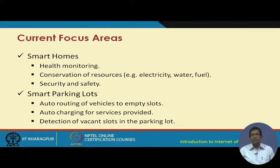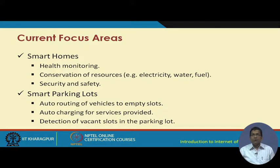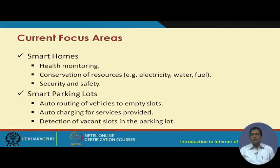Conservation of resources — electricity, water, and fuel — is another benefit of smart homes. For example, a water tap will be automatically turned off with the help of ICT tools whenever it is not being used, even if accidentally left on. Similarly with fuel conservation. Security and safety are also paramount in a smart home — prevention of burglars entering the house and so on.